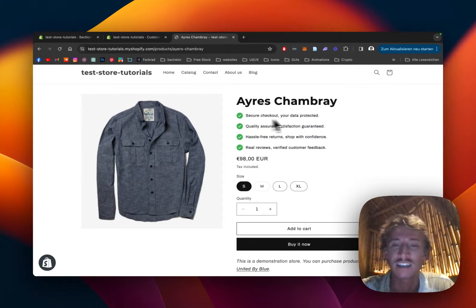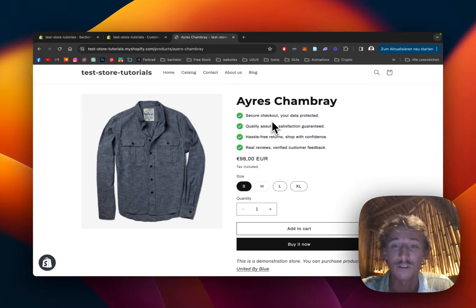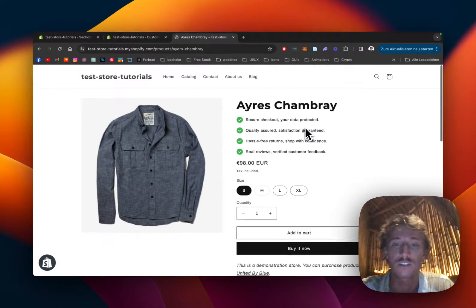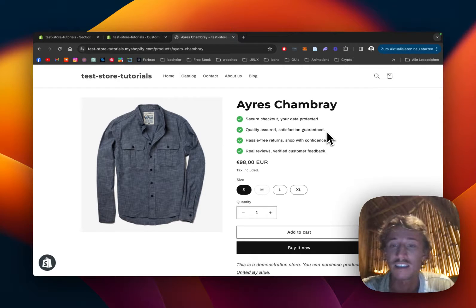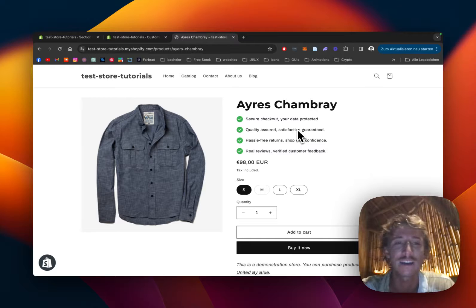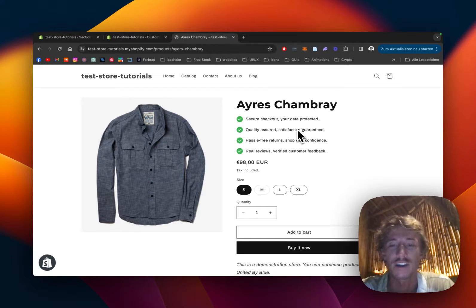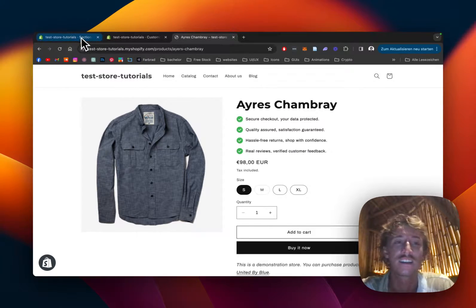It's a product information badge or icon section, whatever you want to name it. You can customize it to your liking, change the icon color, the size, whatever you prefer, and of course the text, and give the customers a nice little overview about what benefits they're going to get from getting your product. So let's get right into it and I'll show you how you can install it for your very own store.